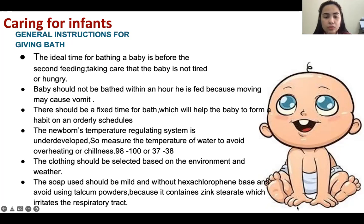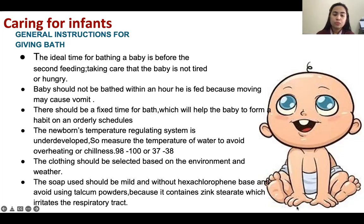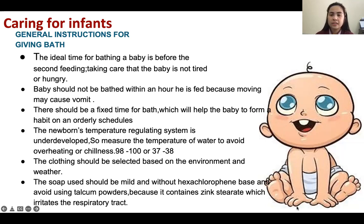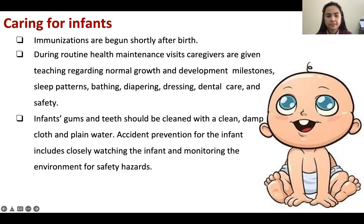The clothing should be selected based on the environment and weather. The soap should be mild and without concentrated chemicals like hexachlorophene, and avoid powders like zinc stearate because they will irritate the respiratory tract.